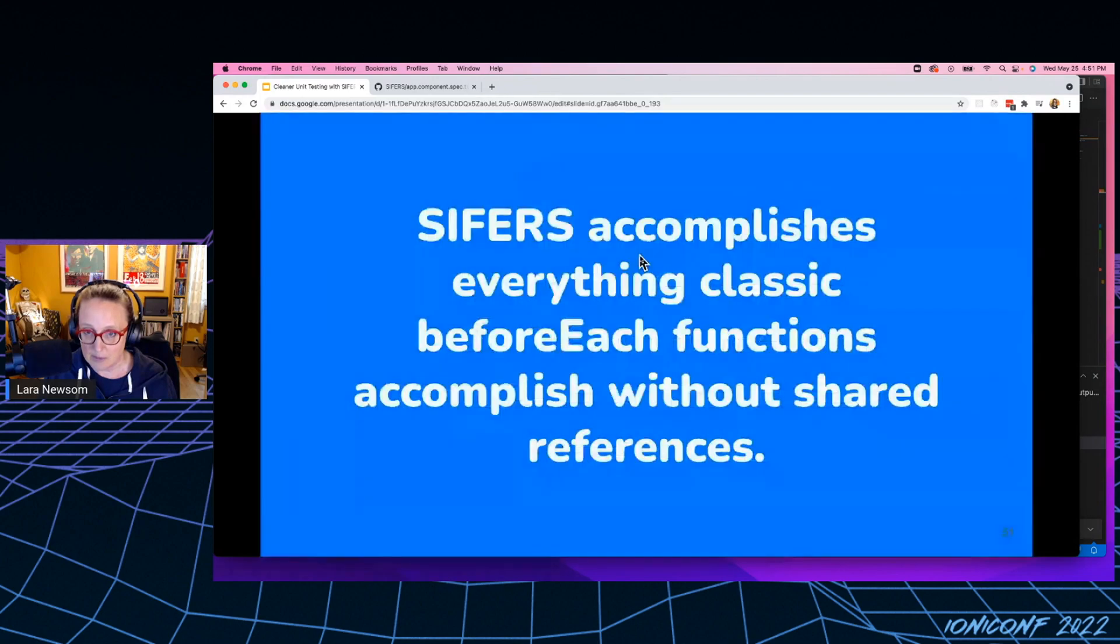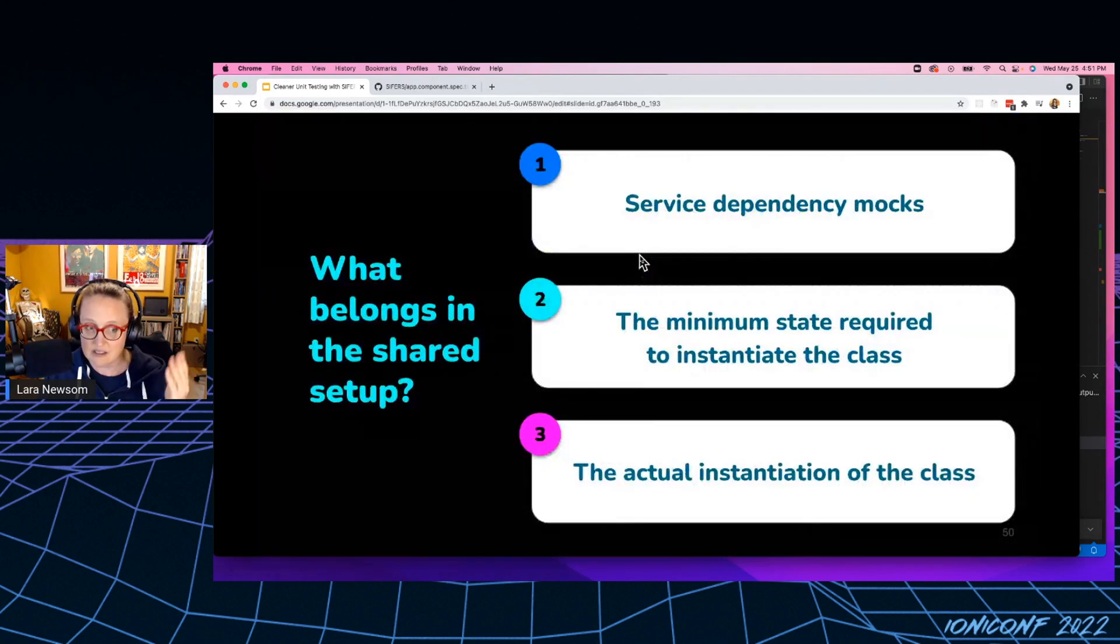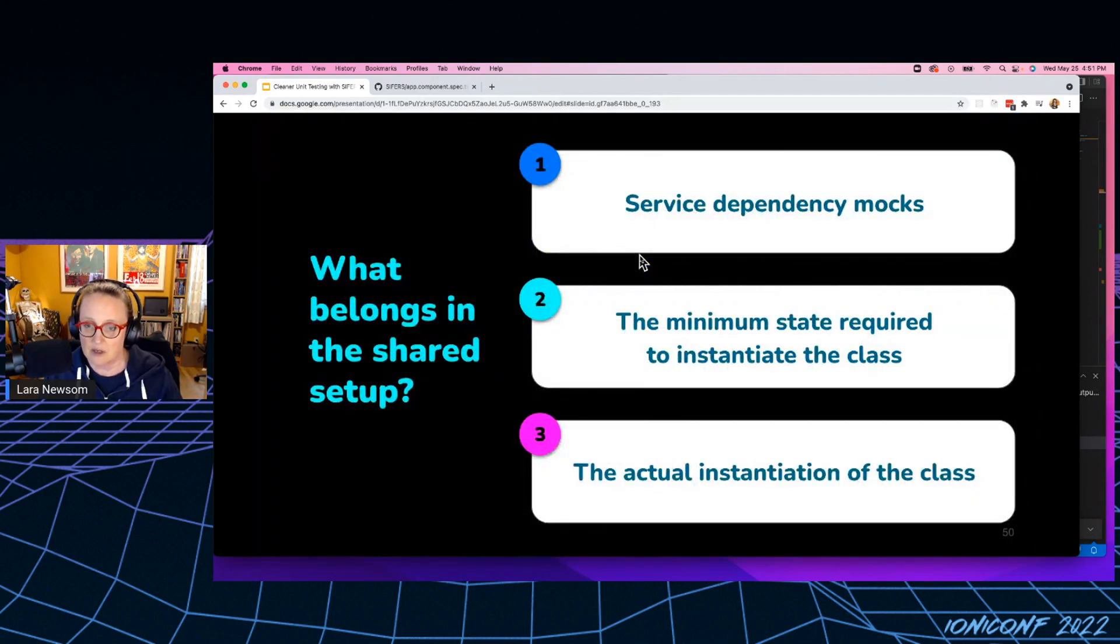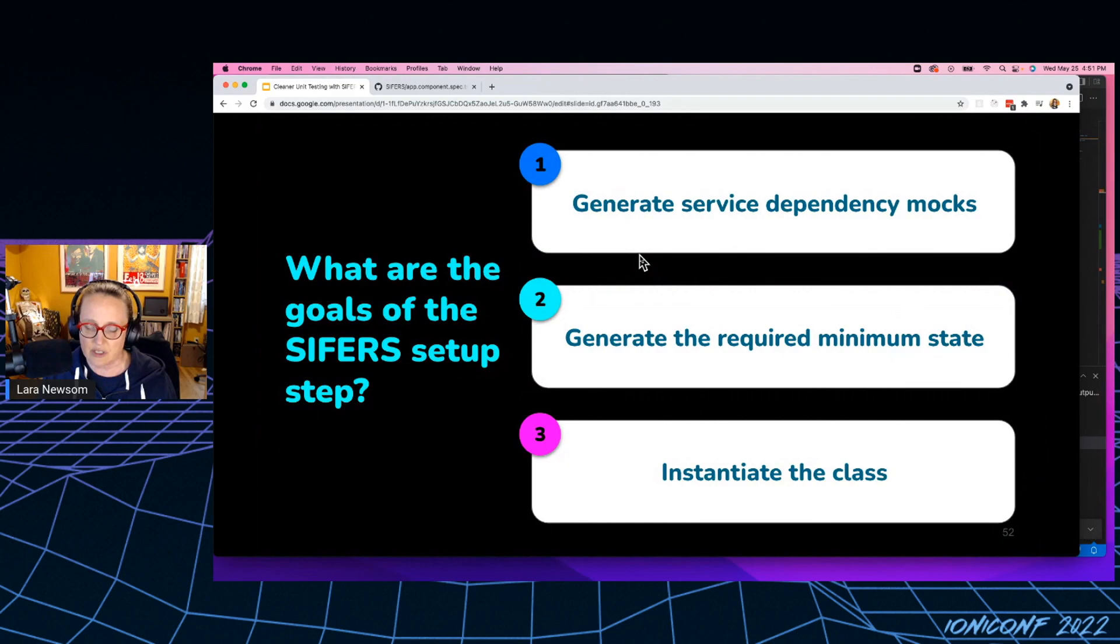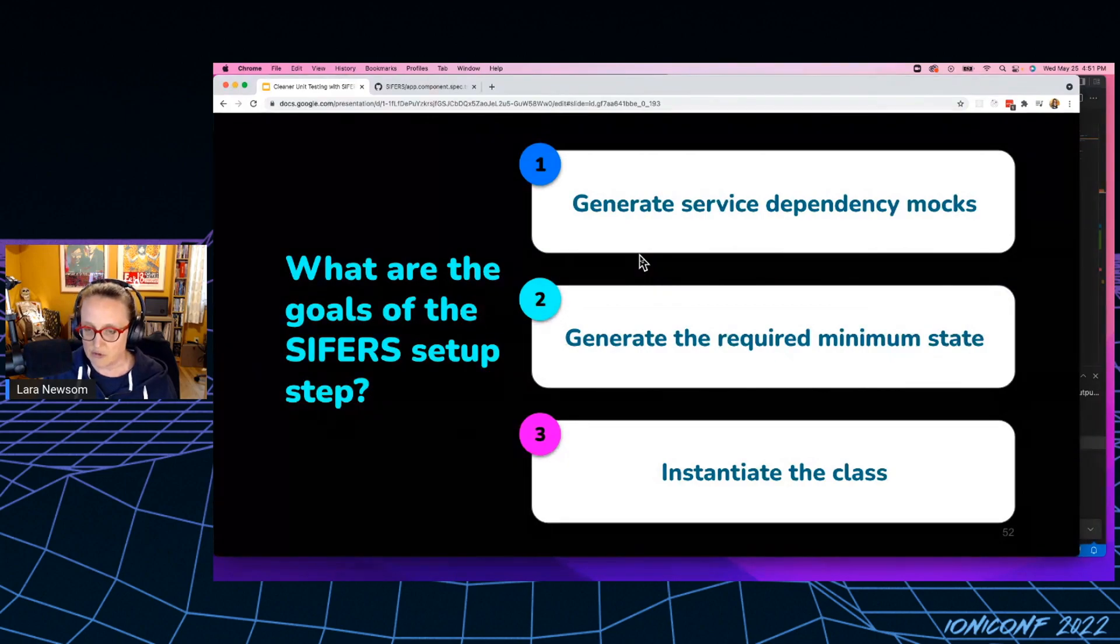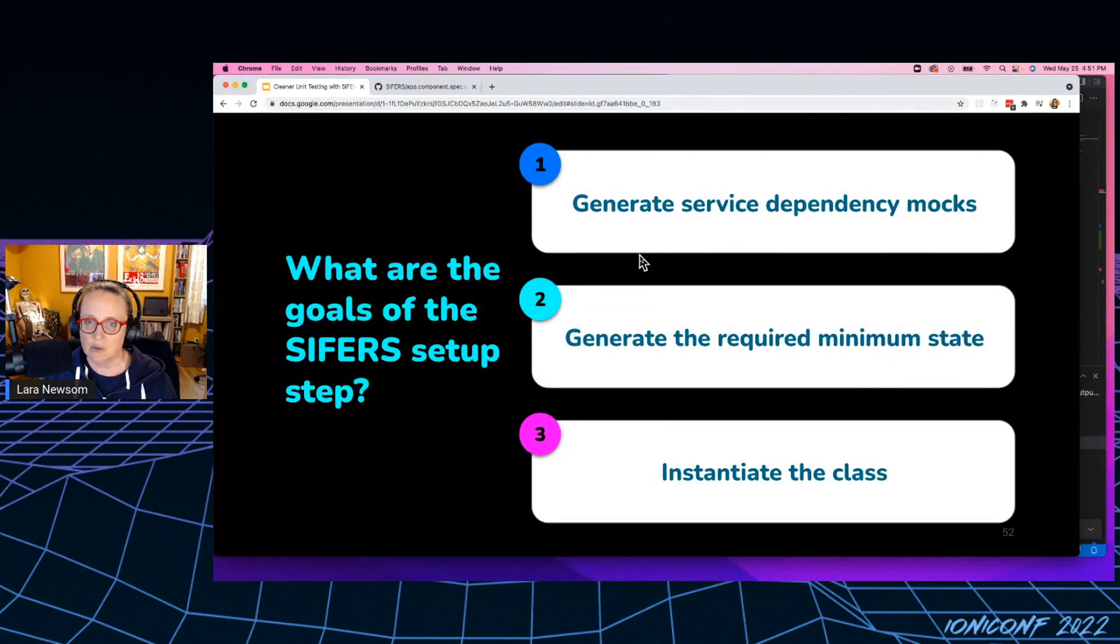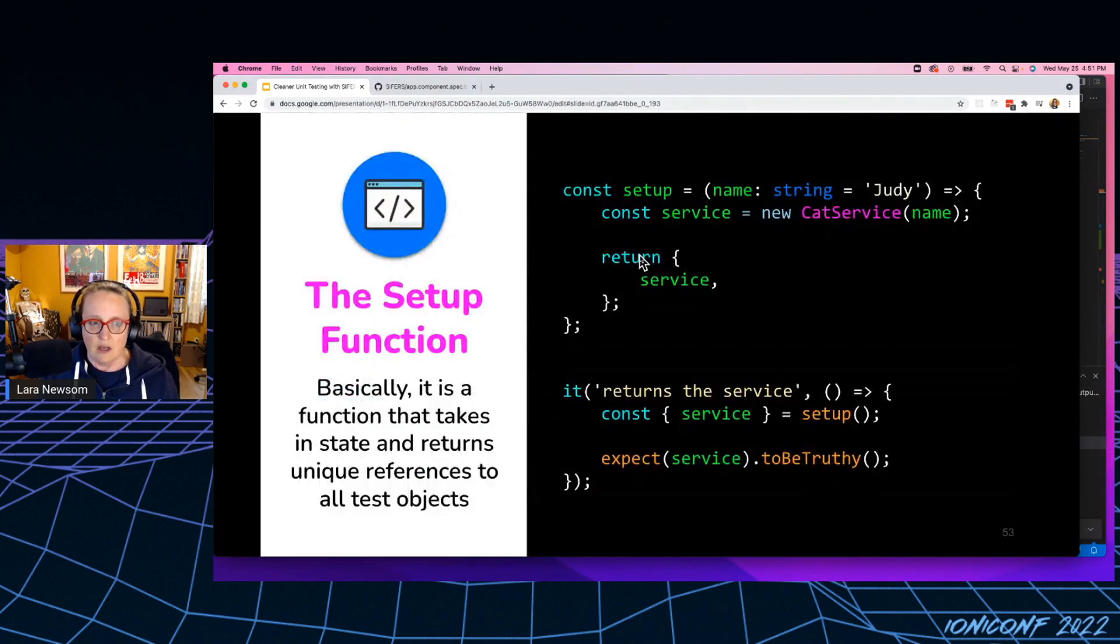And if you remember back here, that's literally what belongs in the setup, right? So ciphers is accomplishing the goals of the before each, but it's doing it in a slightly different way.